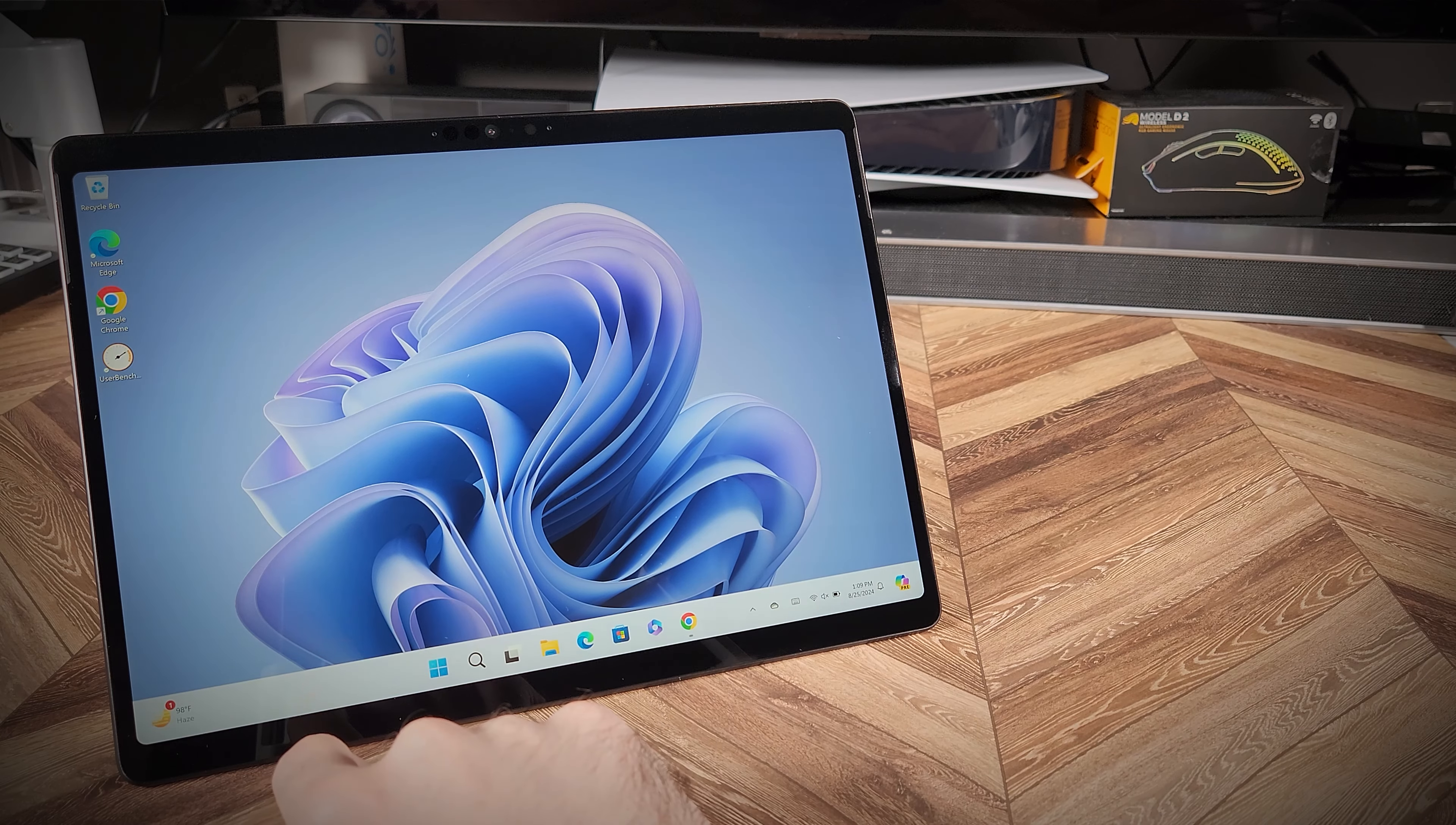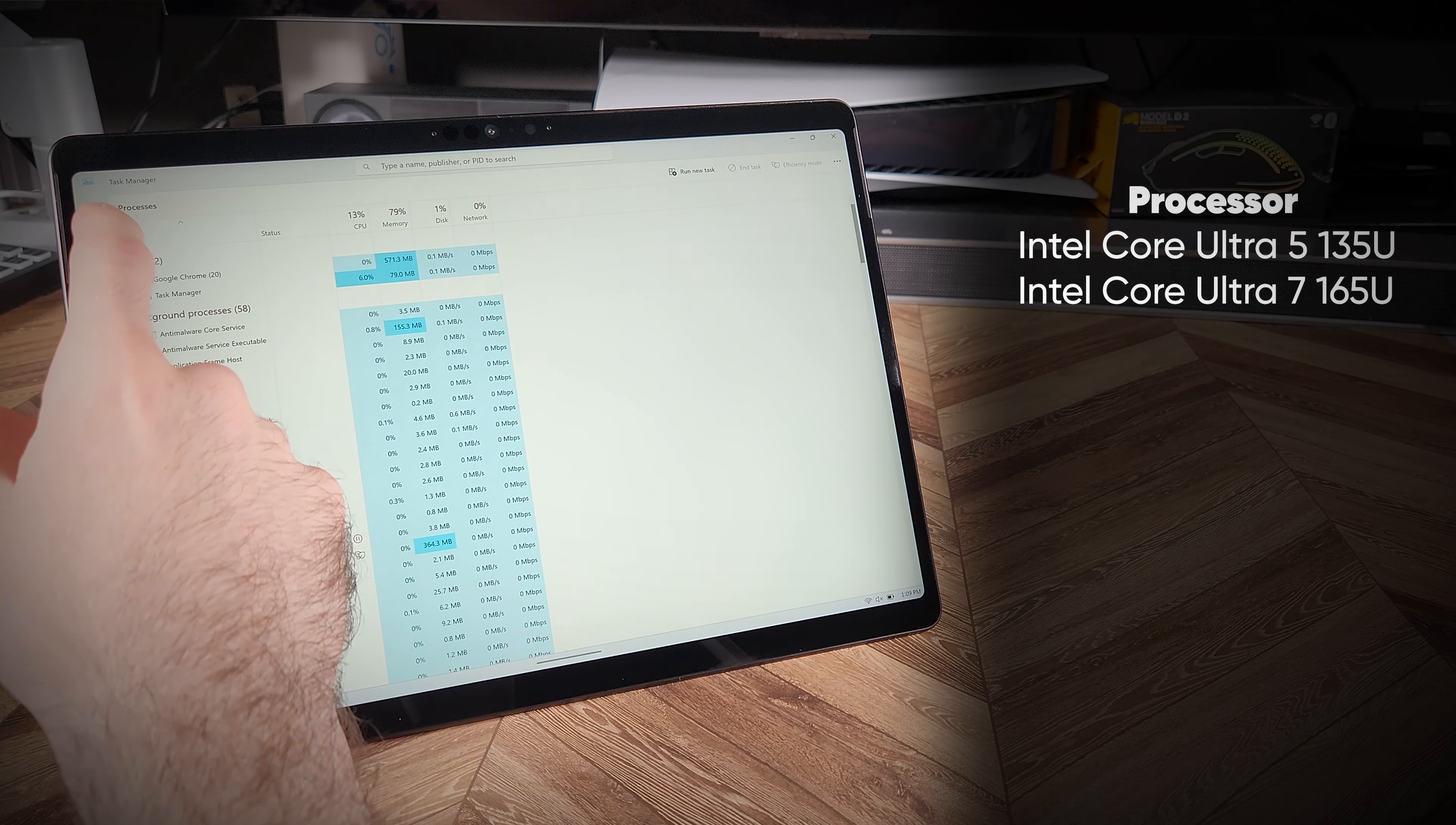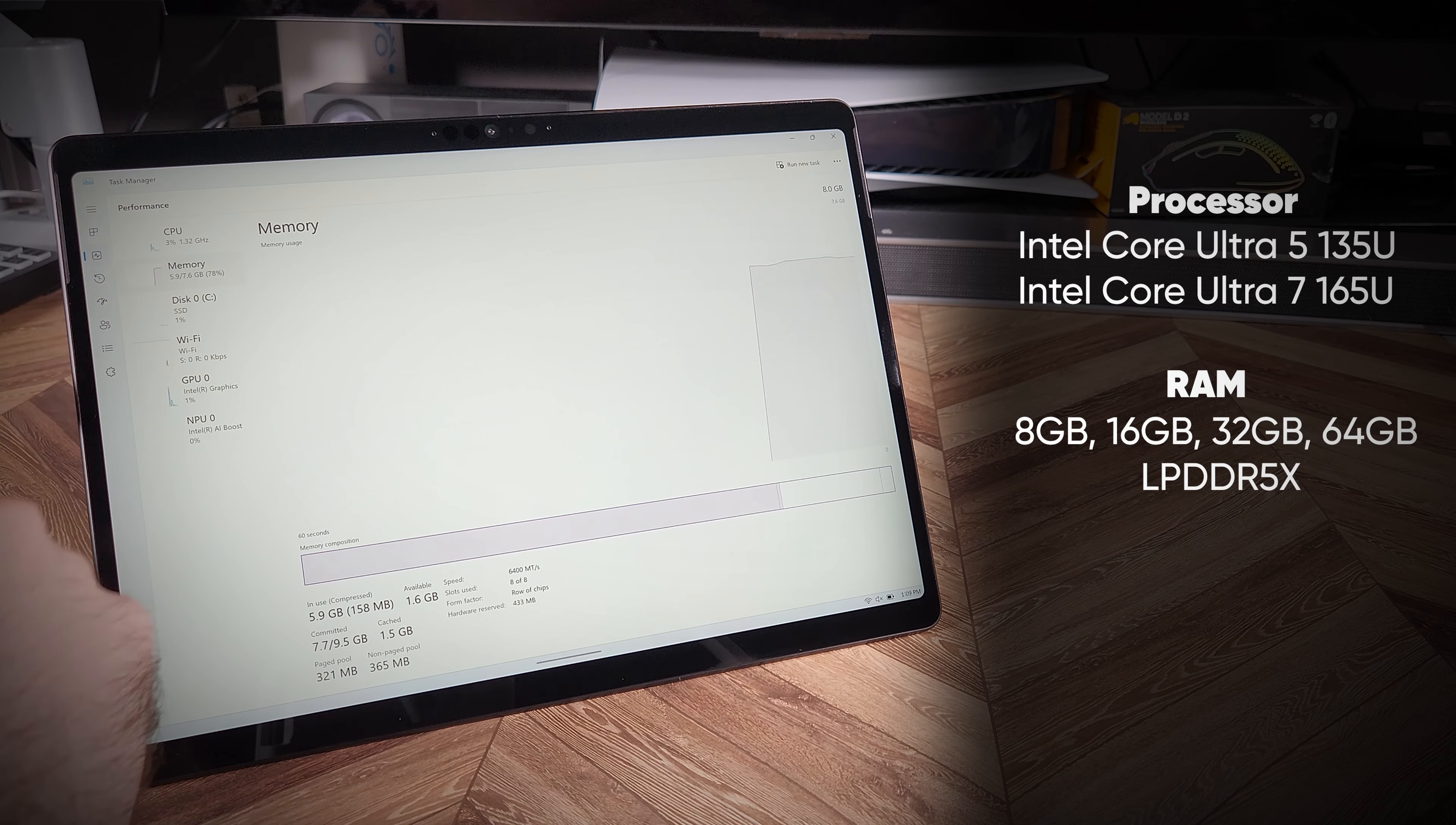The Surface 10 Pro is available in various configurations. You can choose between the Core Ultra 5 and the Core Ultra 7 for processors. RAM options include 8, 16, 32, or 64GB of DDR5.